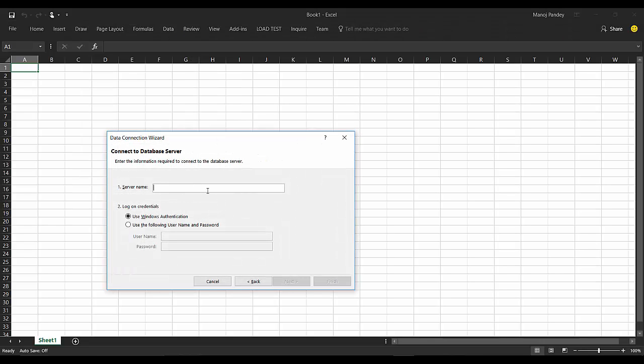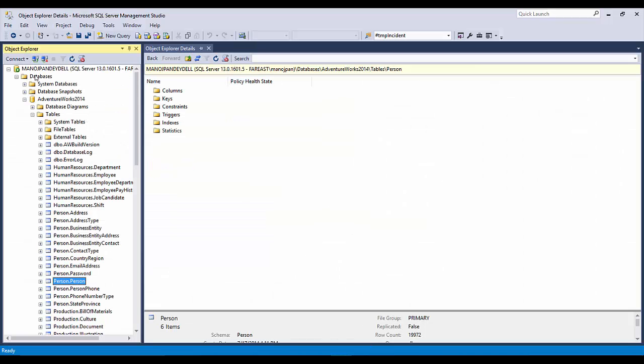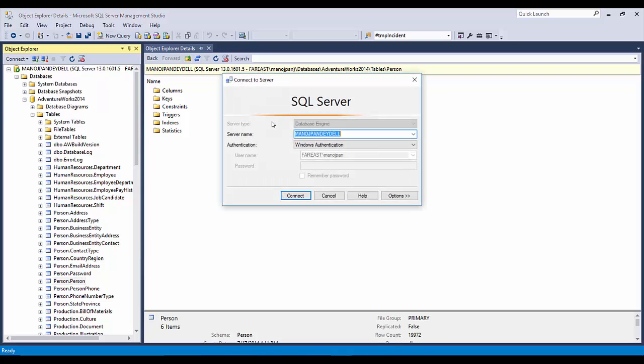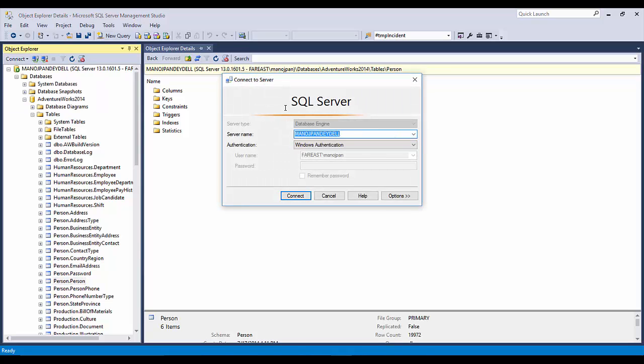You will get this dialog box. Here you have to apply the server name, so my server name is Manoj Pandel. To confirm it, you can click on Connect and click on Database Engine. The server name that you recently connected will come over here, so you can just copy this.